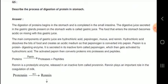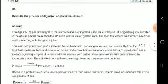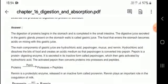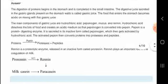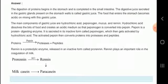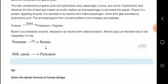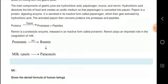The digestive juice secreted in the gastric glands present on the stomach wall is called gastric juice. The main components of gastric juice are hydrochloric acid, mucus, and rennin. Pepsin acts on proteins to give proteases plus peptides.